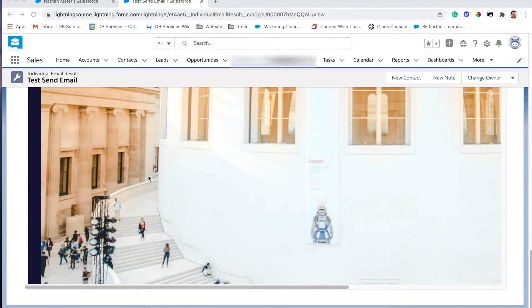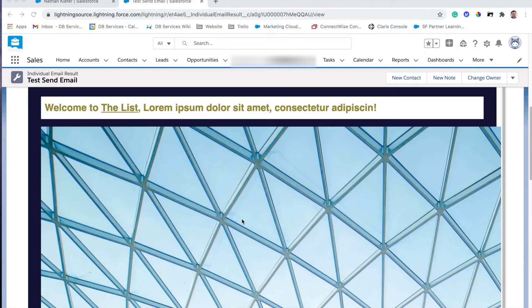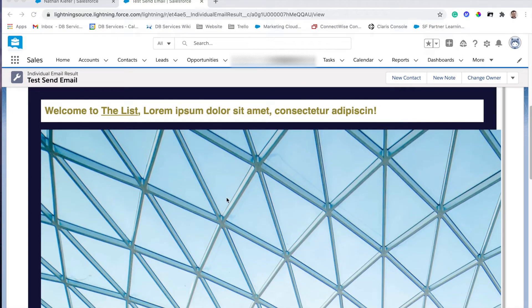The next question of course is how do we actually do that? How do we get this email? How do we get this image? How do we get this information back from Marketing Cloud into our Sales Cloud?